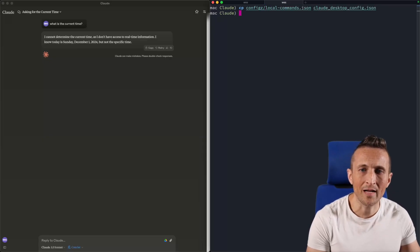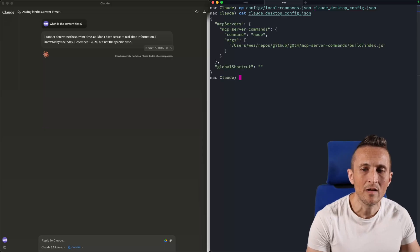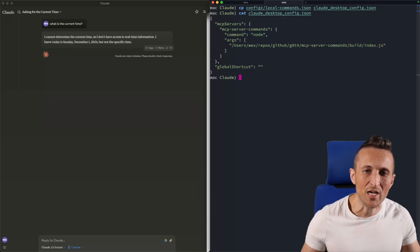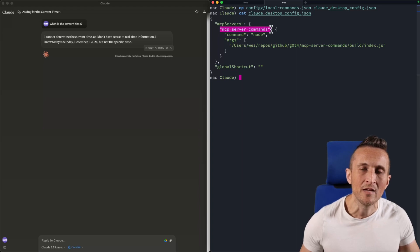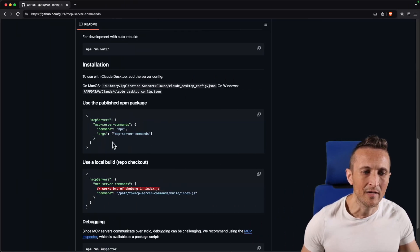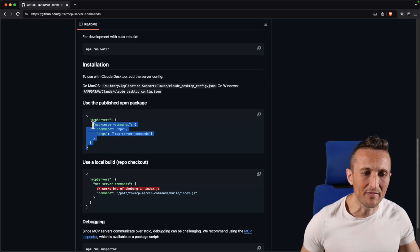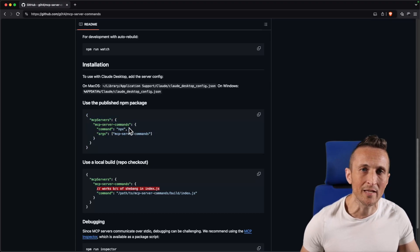This is the one I'm going to use. I'll show you another one you can use as well. I'm using a local checkout of my repo for MCP server commands. Again, you can take a look at the repo for this package. Here's the example of the config file if you want to use NPX to run this and not need to have it checked out locally.